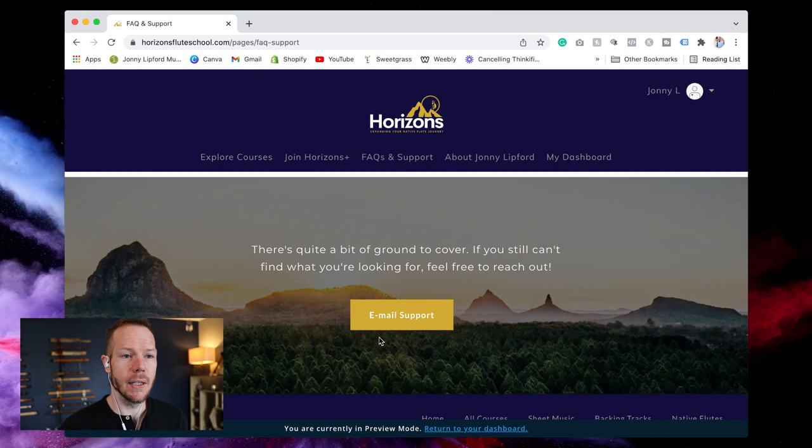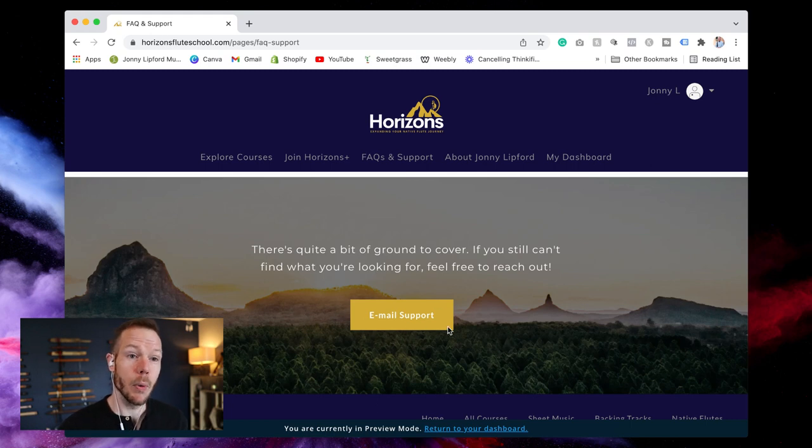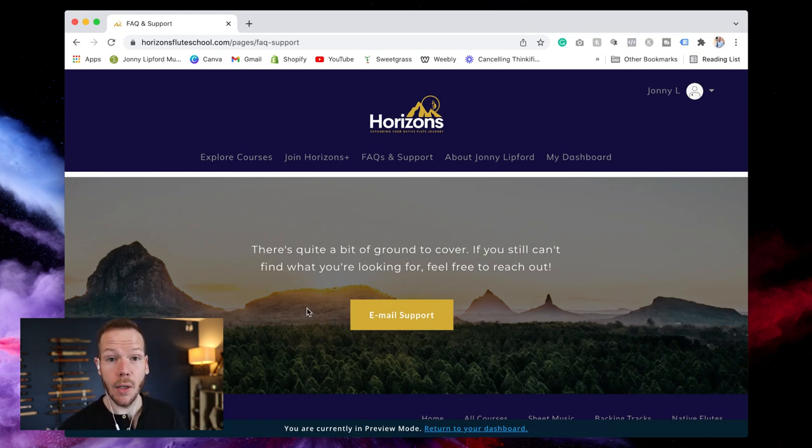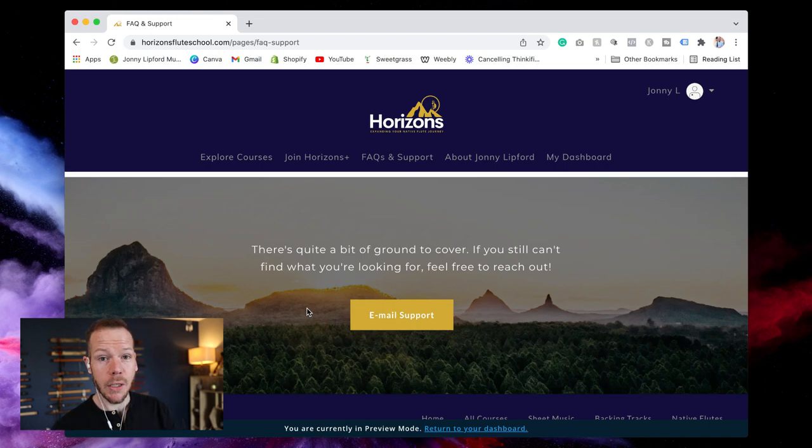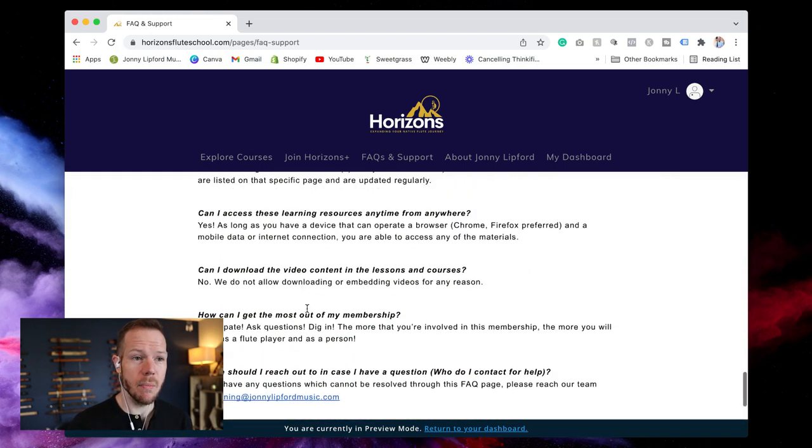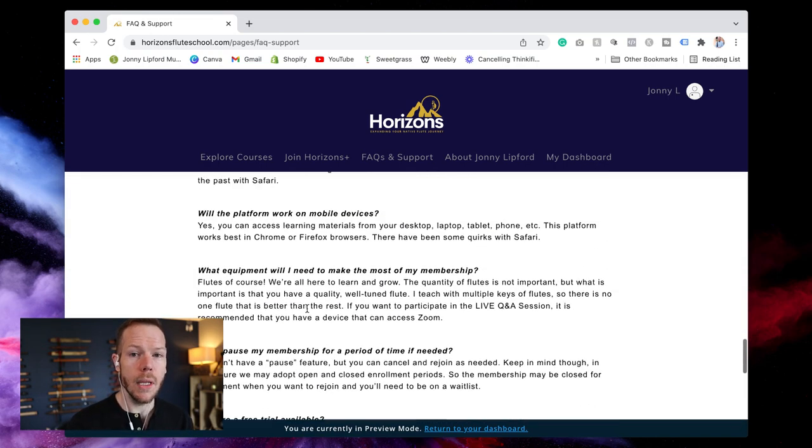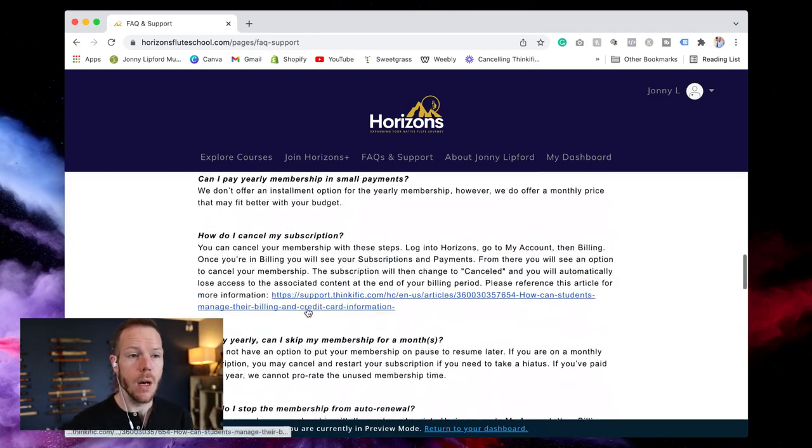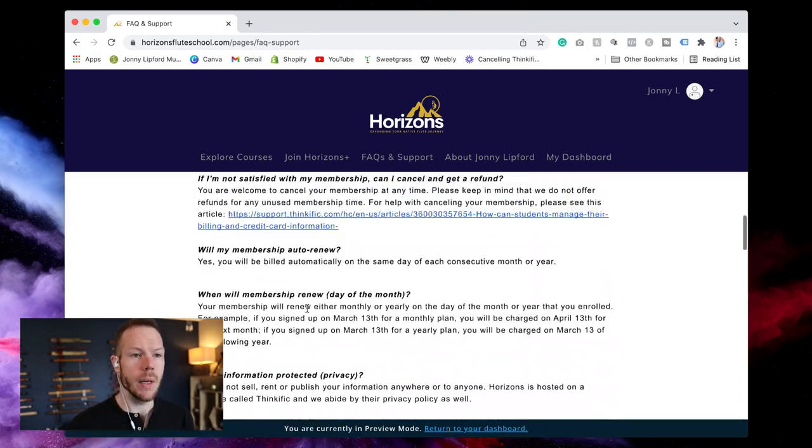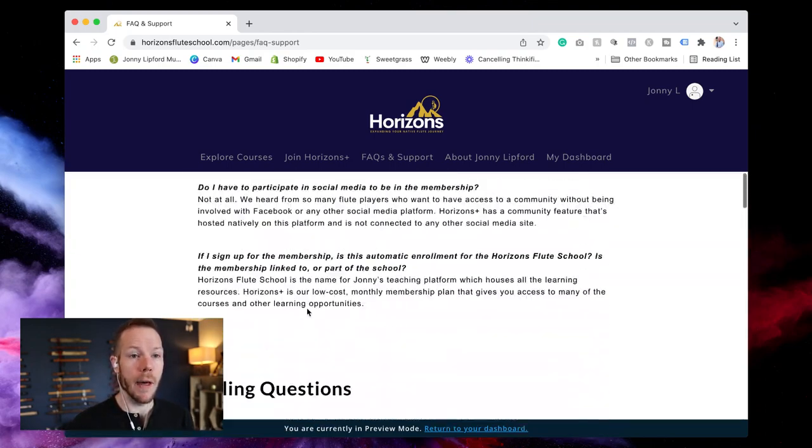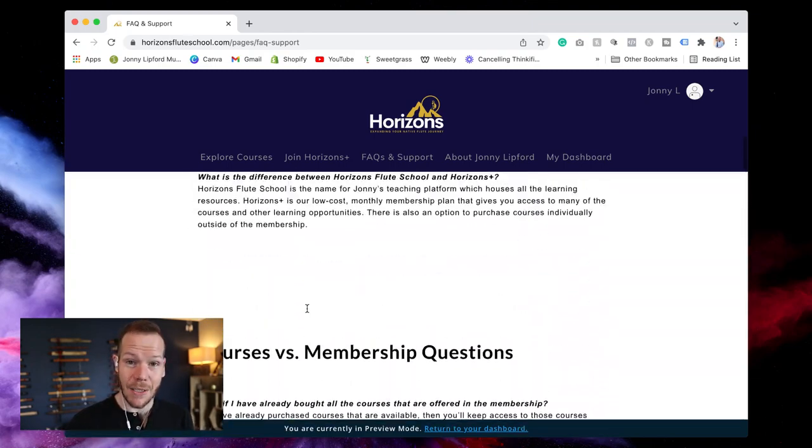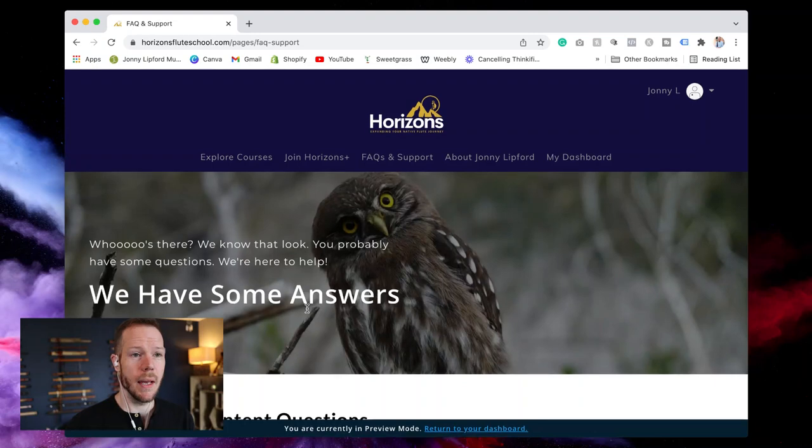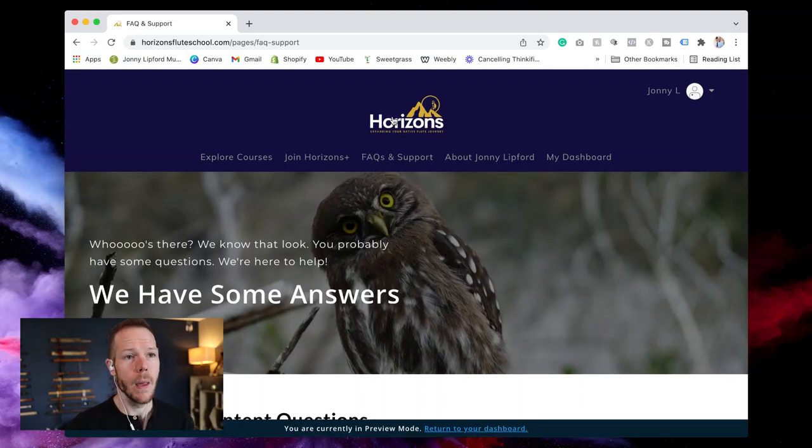You can do that right here at this email support that comes over to us and we'll take a look at that. We may add that question to this page. We want this to be a really good resource for you so you can navigate and find the answer that you need to make the best decision possible.